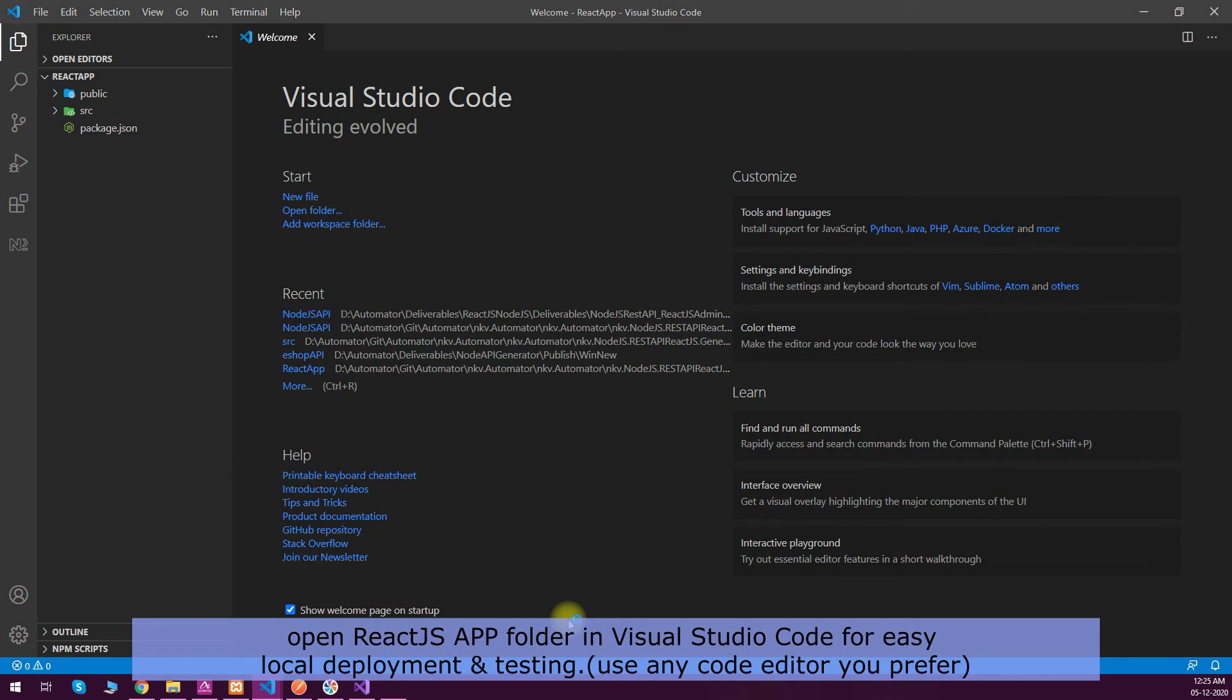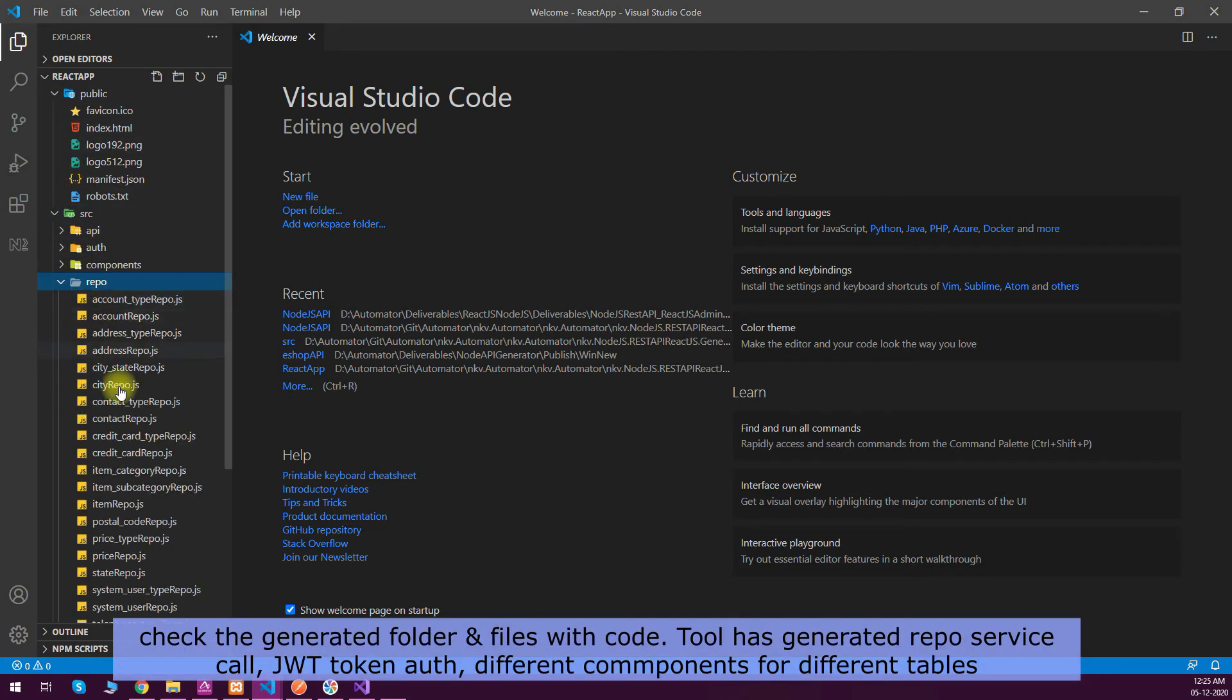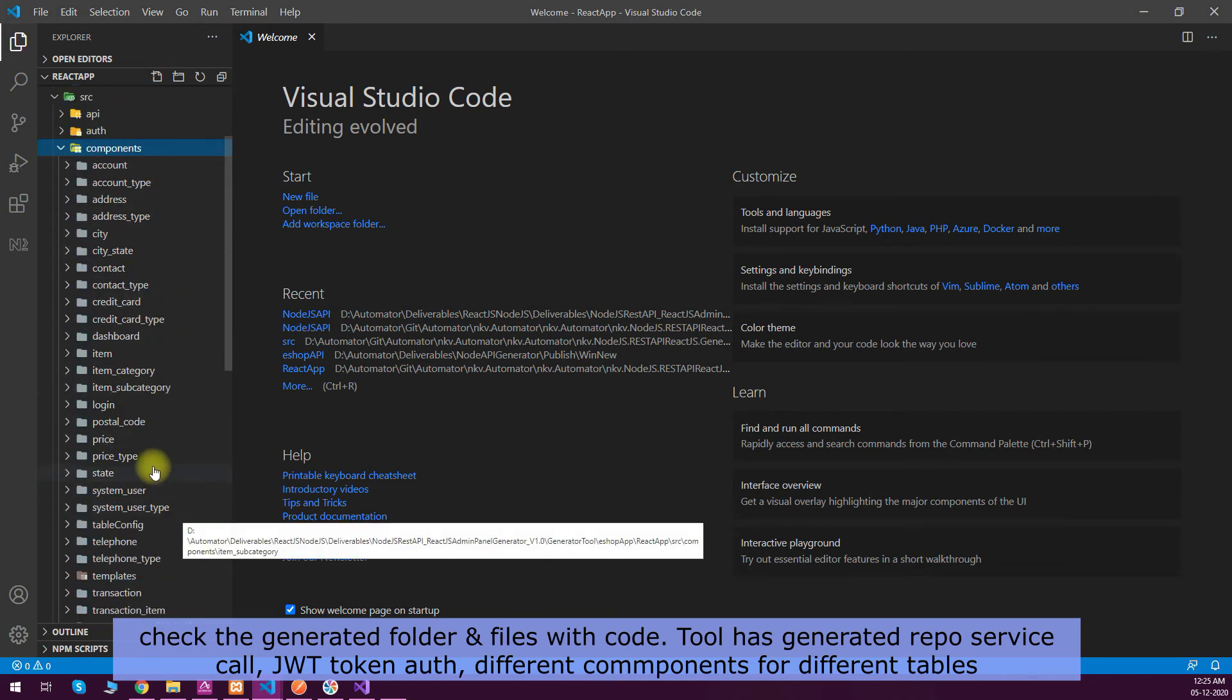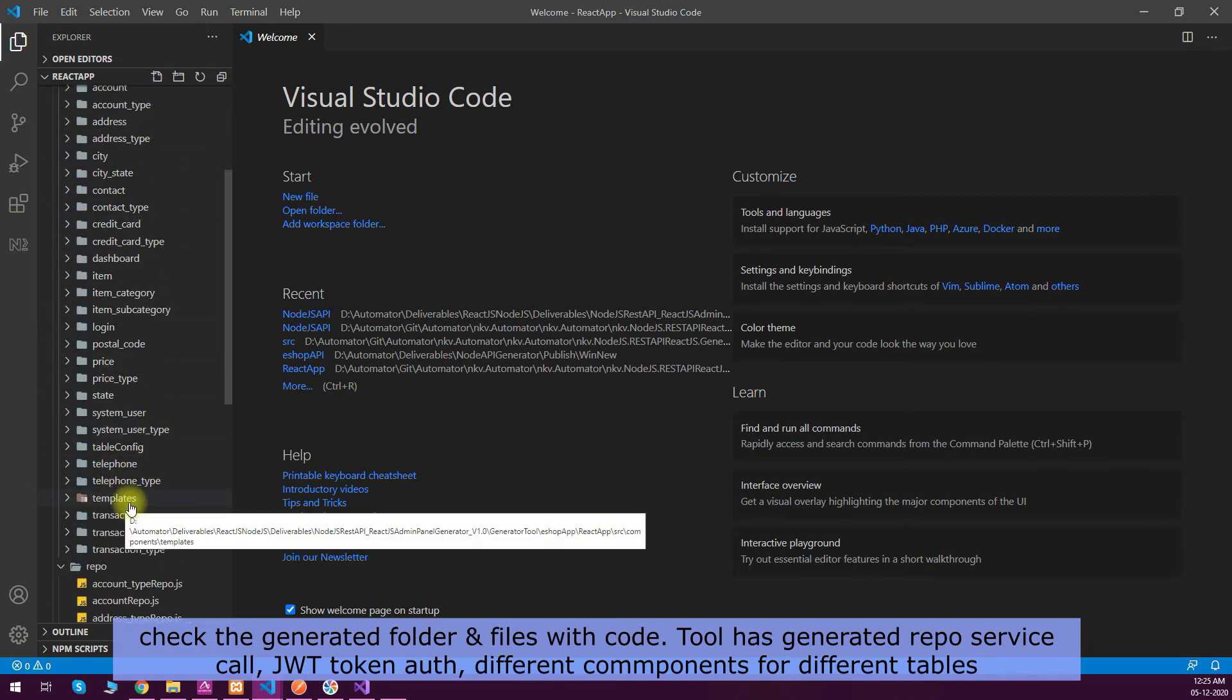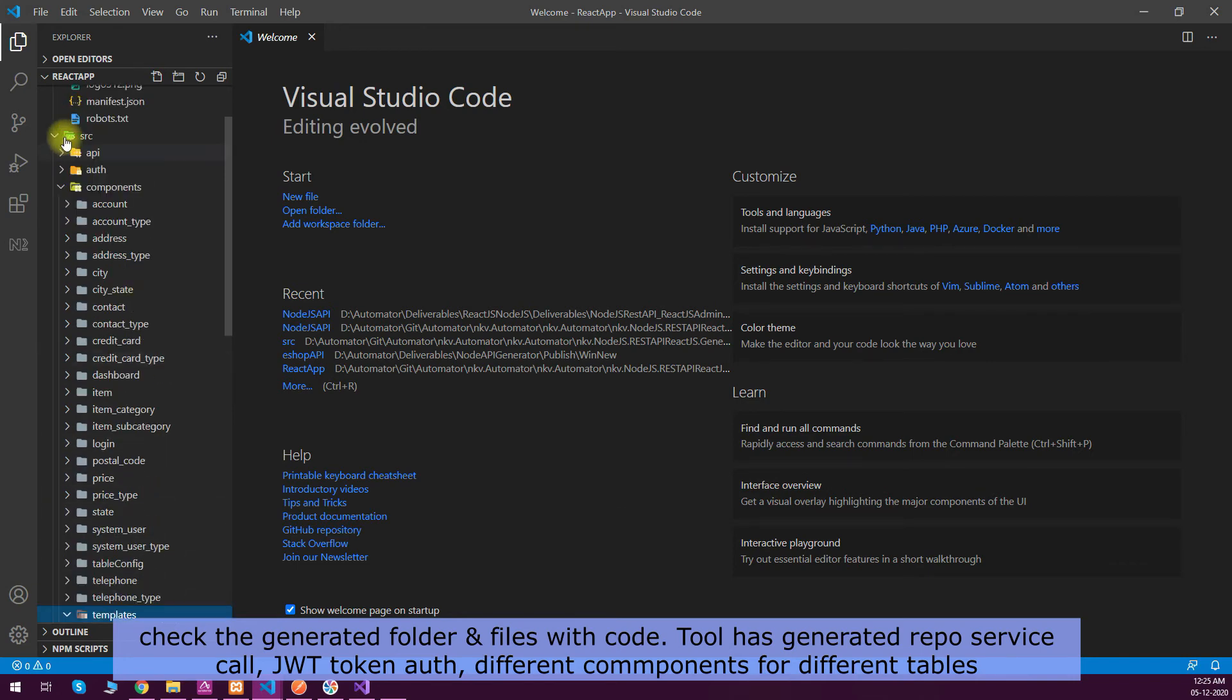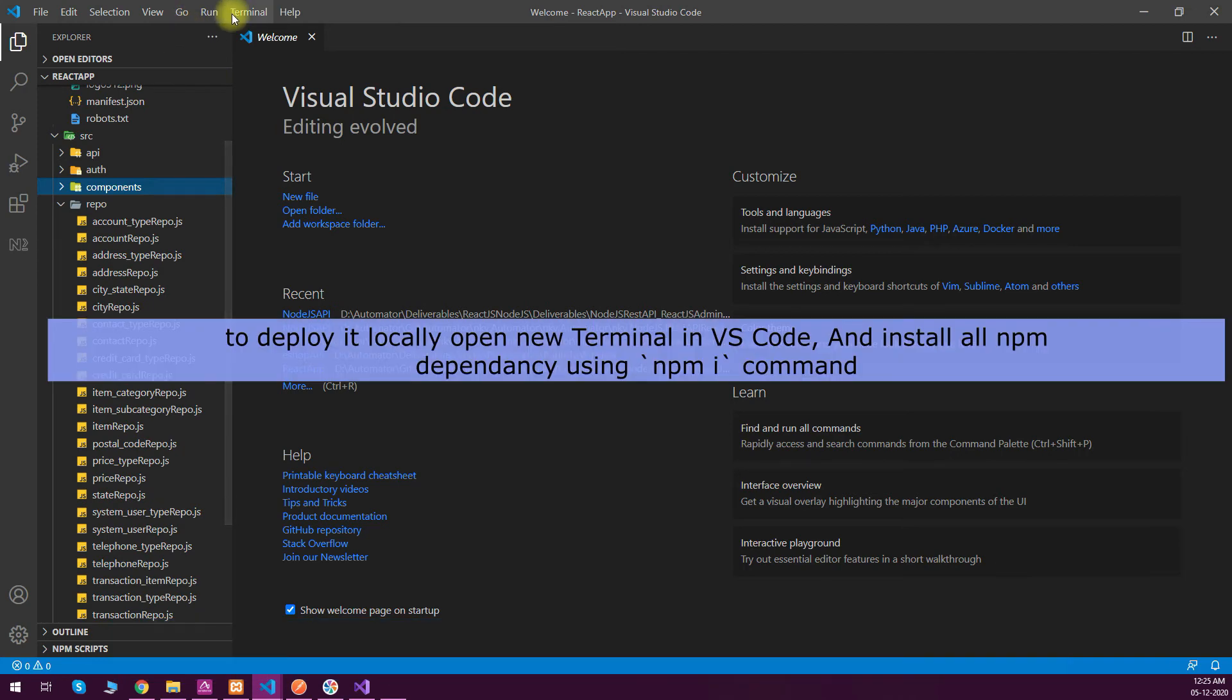You can see that all these files were generated. Like src, api, auth, repo - all the tables are there, components, all the tables are there. This is all segregated. We have a template folder where you can modify your menu items, loading image, or any other thing you want to do.